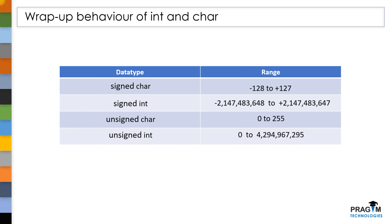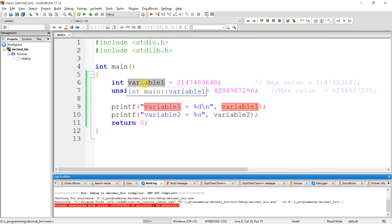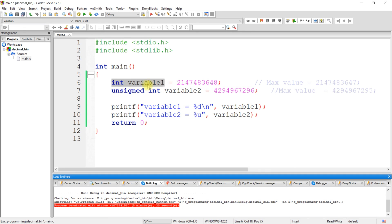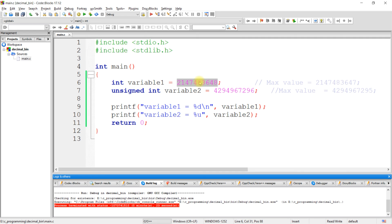Let's see an example. Here I have declared two integer variables — let's say their names are variable1 and variable2. Variable1 is of type signed, because if you don't specify any type modifier for char and int data types, by default signed type modifier will be applied. The second variable is of type unsigned int. To the first variable, I have assigned this value.